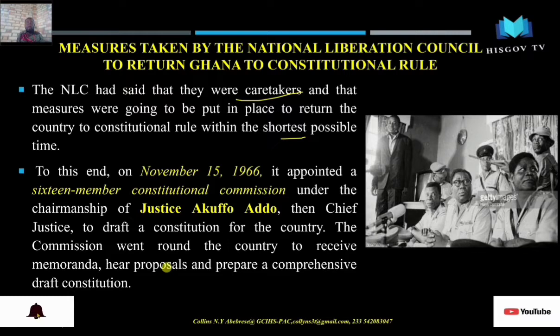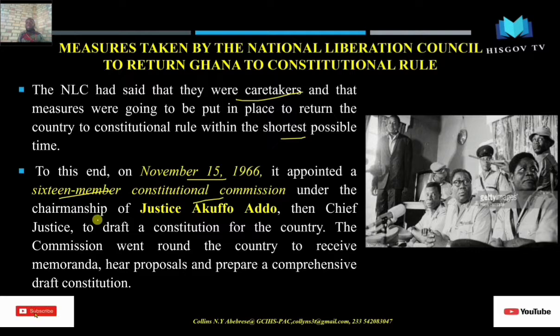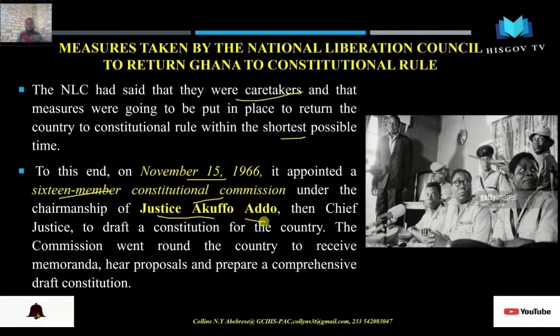The 16-member constitutional commission was set up by the NLC — barely six to eight months after they assumed office — under the chairmanship of Justice Kufuor. He was then the Chief Justice and the father of our present president, Nana Adu Dankwa Akufo-Addo. The commission's mandate was to draft a constitution.